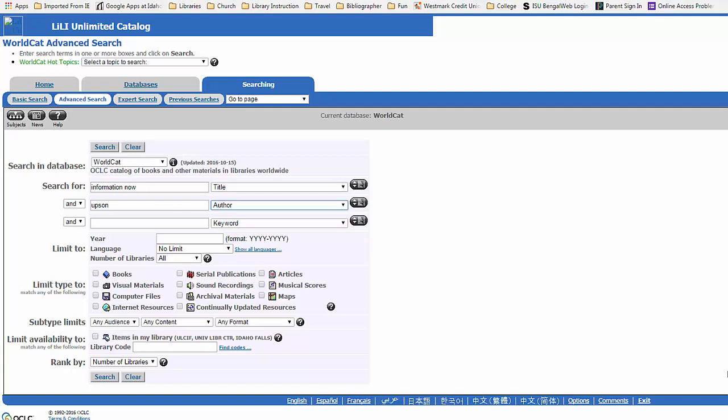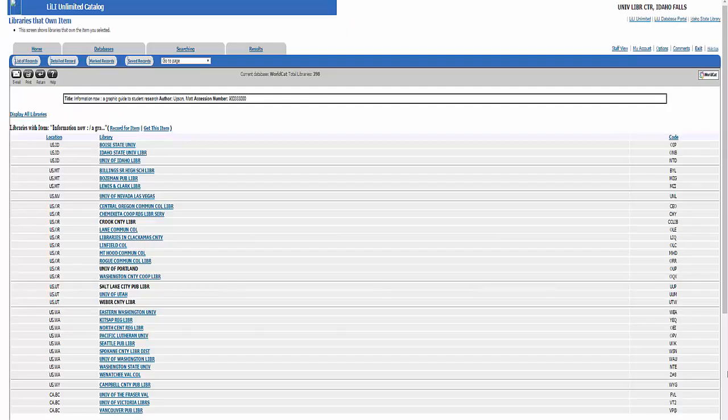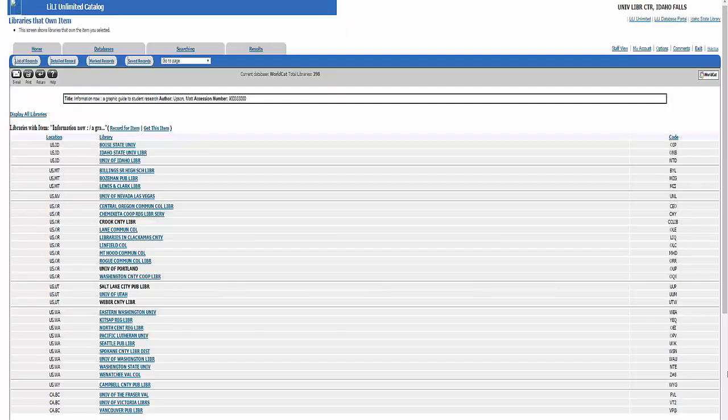I did a search for a specific title with the author's last name and I could limit my results to any of the formats listed or leave it open. And this is how 398 libraries entered the title in the catalog, with the subject headings and classification numbers for the Dewey Decimal System and the Library of Congress System. At the top, the link for the libraries that own this item provides a list of libraries that have it.